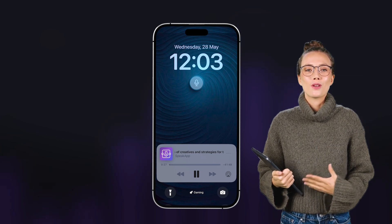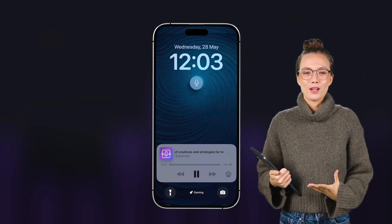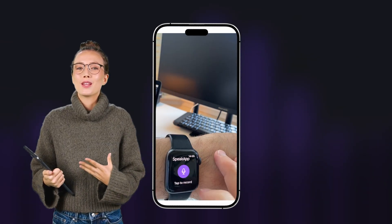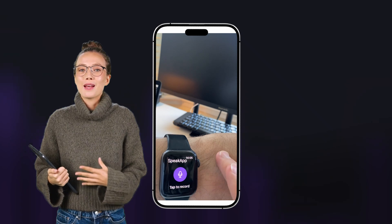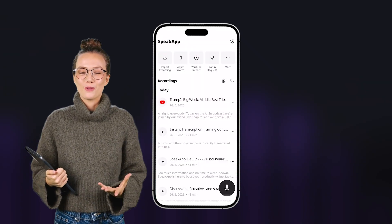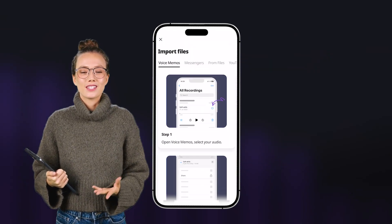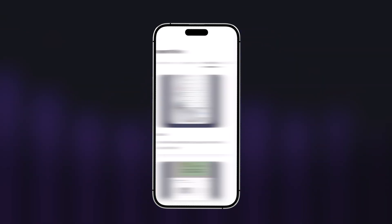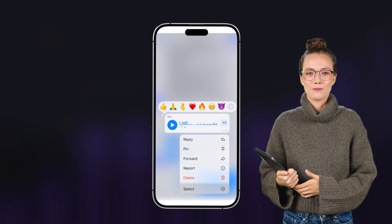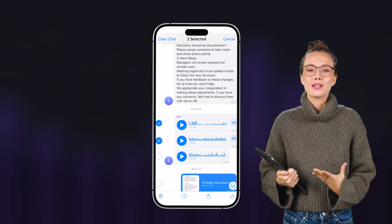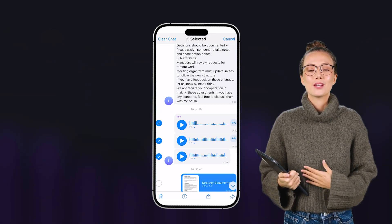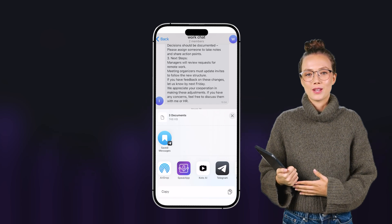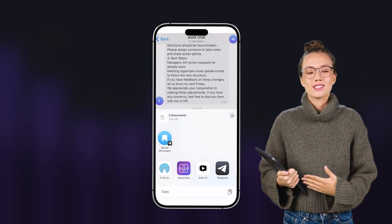You can record on any Apple device, including Apple Watch, or upload an existing audio file and start working with it right away. You can also import audio by simply sharing it from another app — for example, transcribe voice messages from WhatsApp or Telegram and read them instead of listening.